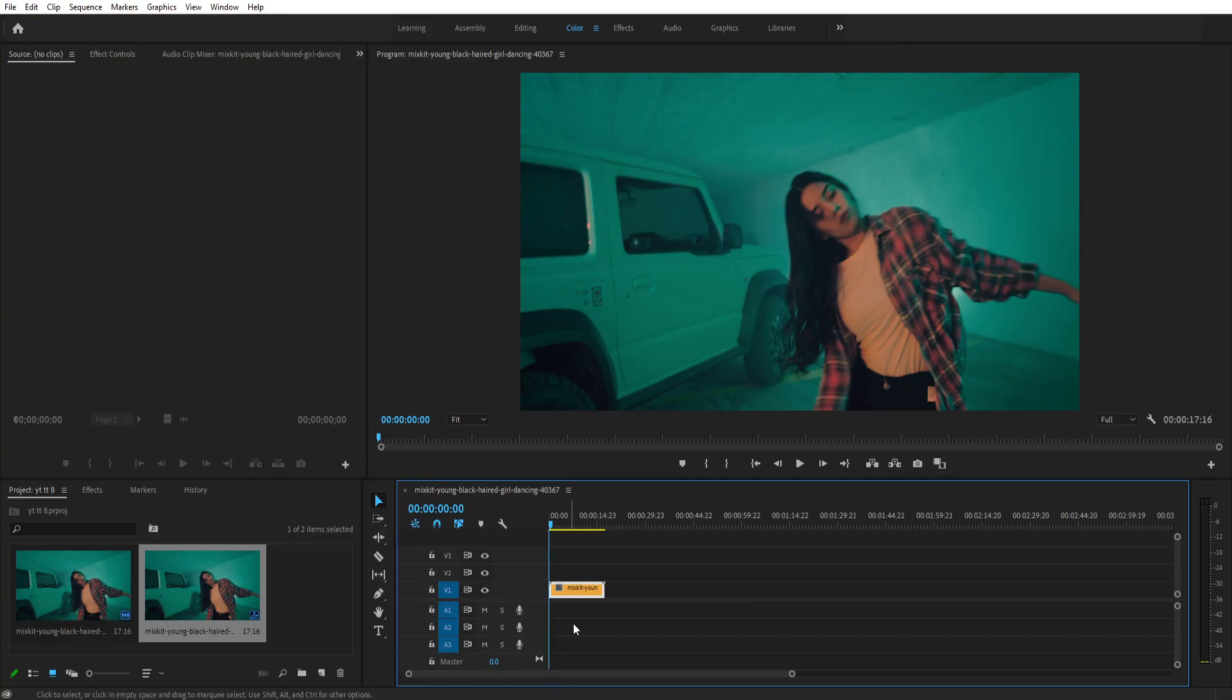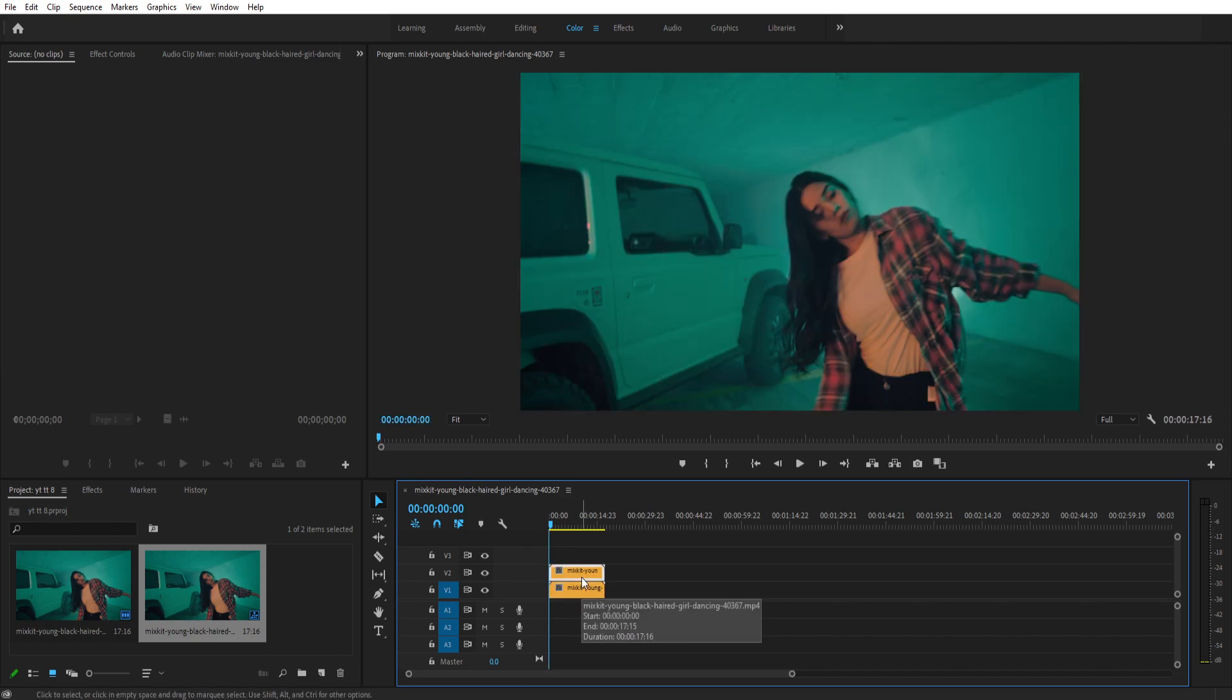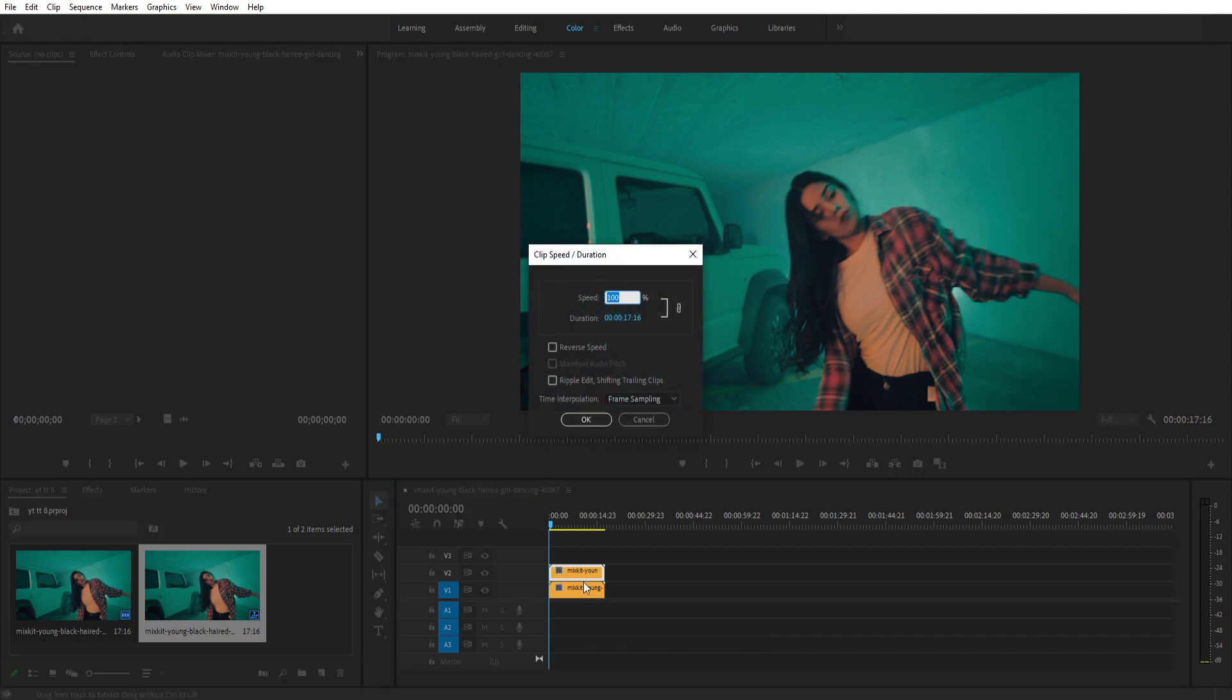Now I have a fresh clip on my timeline. I'm going to make a duplicate of this by holding down alt and dragging this layer up. Now I'm going to hit ctrl R to bring the speed and duration tab.